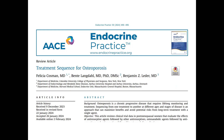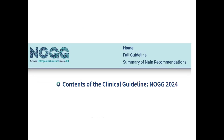We are all aware that osteoporosis is a chronic progressive disease that requires lifelong monitoring and treatment. That's why sequencing from one treatment to another at different stages of the disease is an approach that can help maximize benefits and even avoid potential risks from long-term treatment with a single agent. That was the background of this publication.